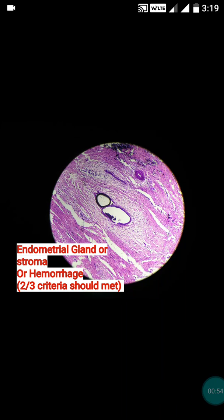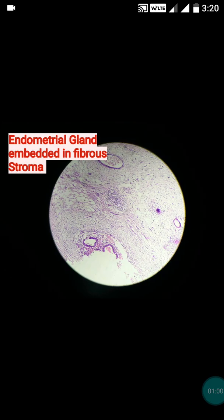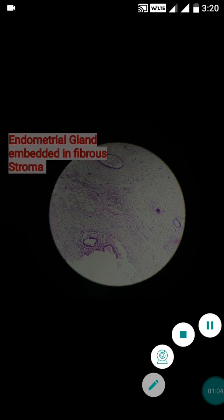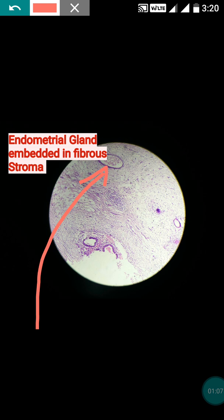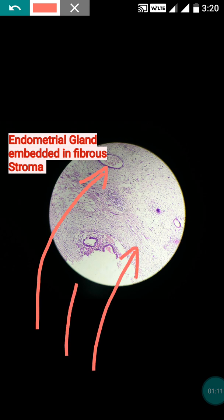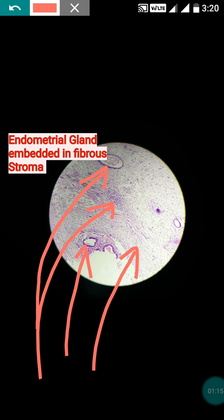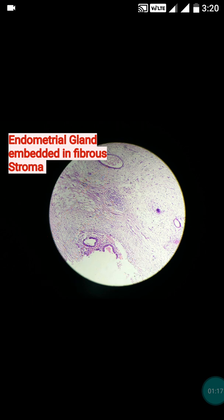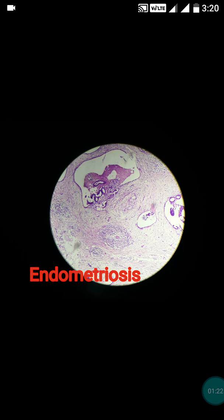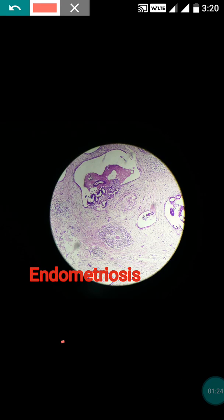Because of the presence of endometrial glands around the fibrous tissue, it will give the appearance like it is embedded in the fibrous stroma. This is the case: the endometrial glands are embedded in the fibrous stroma — this is the fibrous stroma, this is the endometrial glands, and this is the endometrial stroma in blue color. Let's inspect other fields as well — this is also endometriosis.